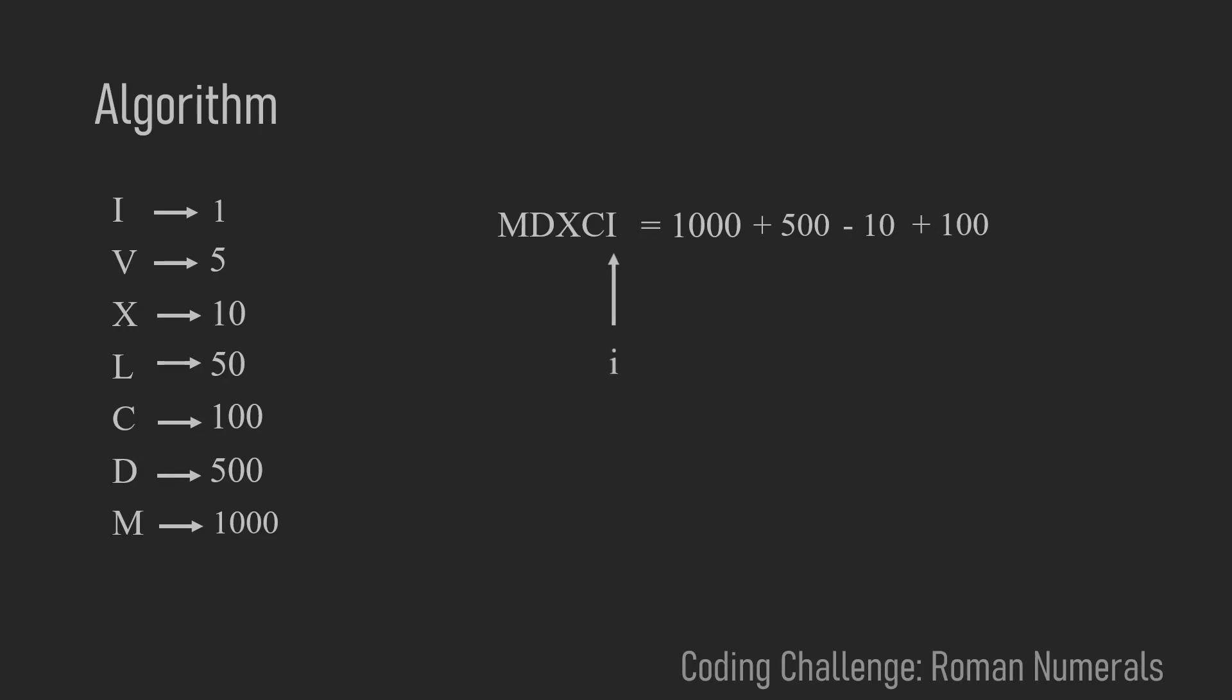Since we have nothing to compare the last element to we always will add this one to our current sum. So we will just add one. And our final result will be 1591.